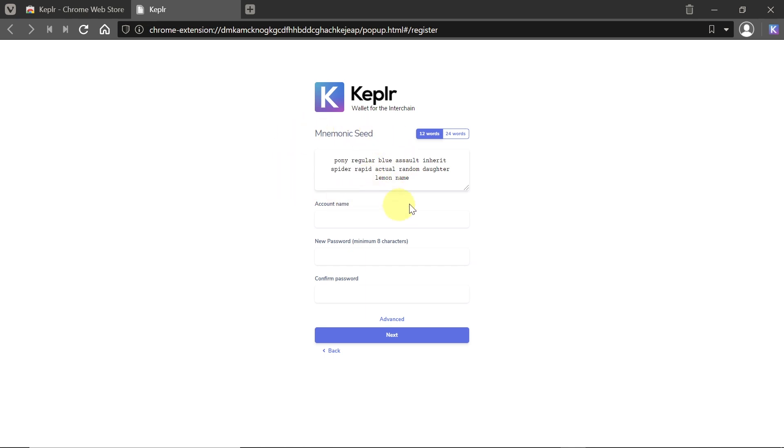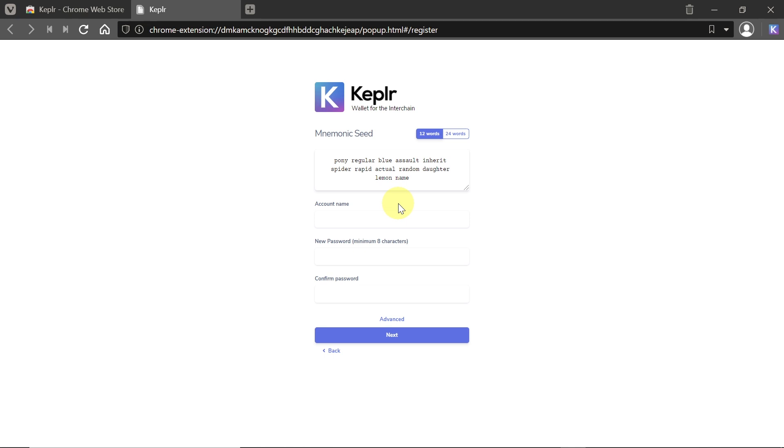A very important thing to mention here: this mnemonic seed phrase is the way for you to recover your wallet in case, for example, your computer breaks, you delete Kepler by accident, or there is any other instance where you lost access to your wallet. In that case, this mnemonic phrase that was generated for you will allow you to recover your wallet. Without this phrase, everything on the wallet is basically lost because no one will be able to help you.